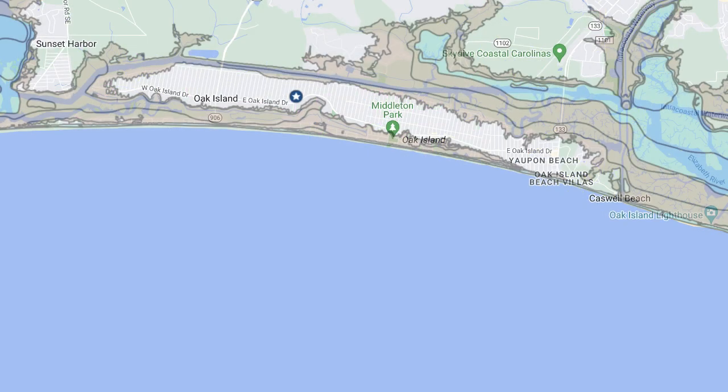Looking at the map here, this is a flood map. You can see that there are a lot of areas — as you'd expect for a coastal location — that fall in the flood zones of VE and AE. But you can also see that a lot of the island is not in the actual flood zone.